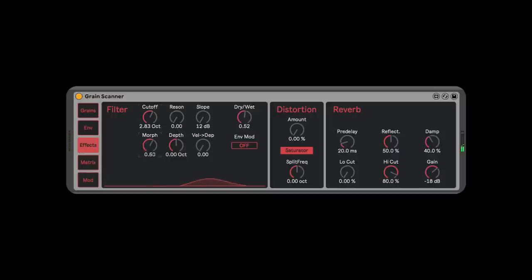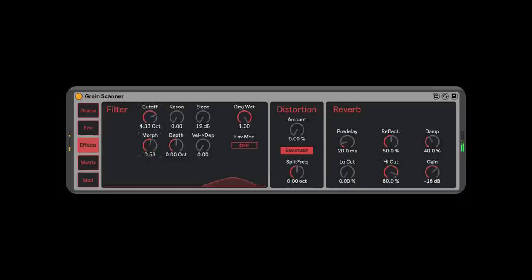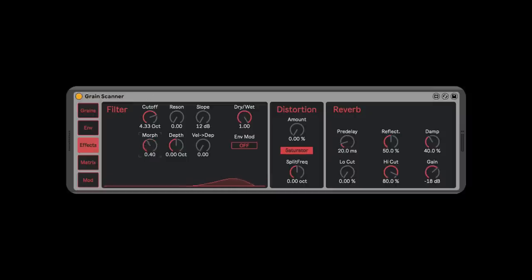This is a morphing filter — I can change what kind of filter it is slowly in a nicely interpolated way. With dry/wet all the way up: that's just the highs, there's the mids, and the lows. It sweeps from low pass to band pass to high pass. You can also change the slope for more extreme or less extreme filtering, and adding resonance gives a more exaggerated effect.